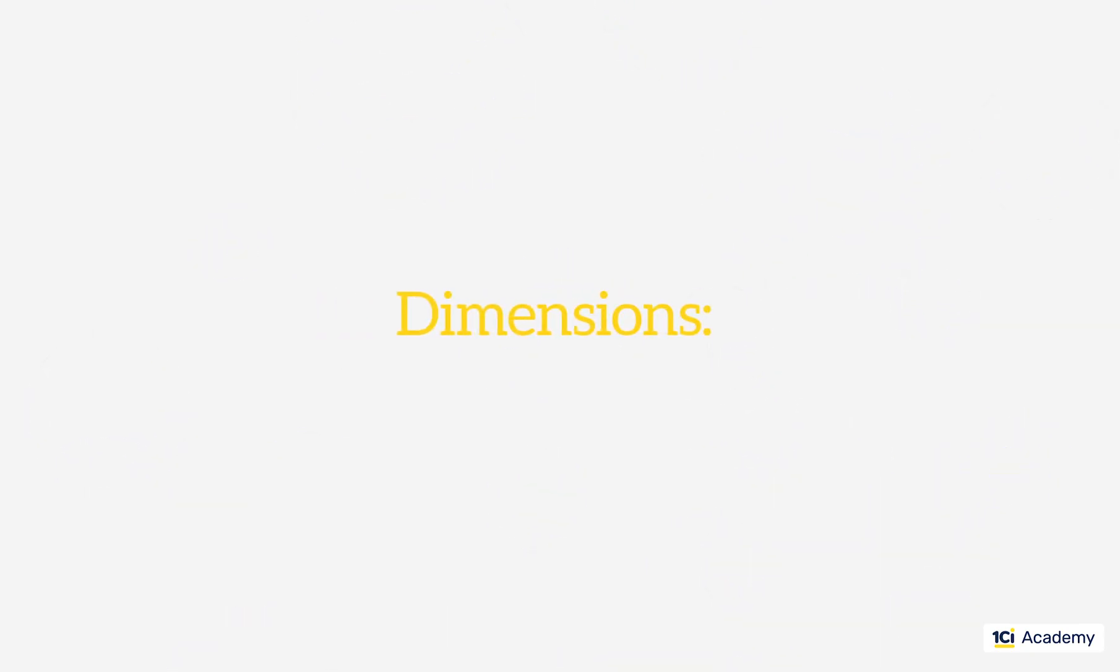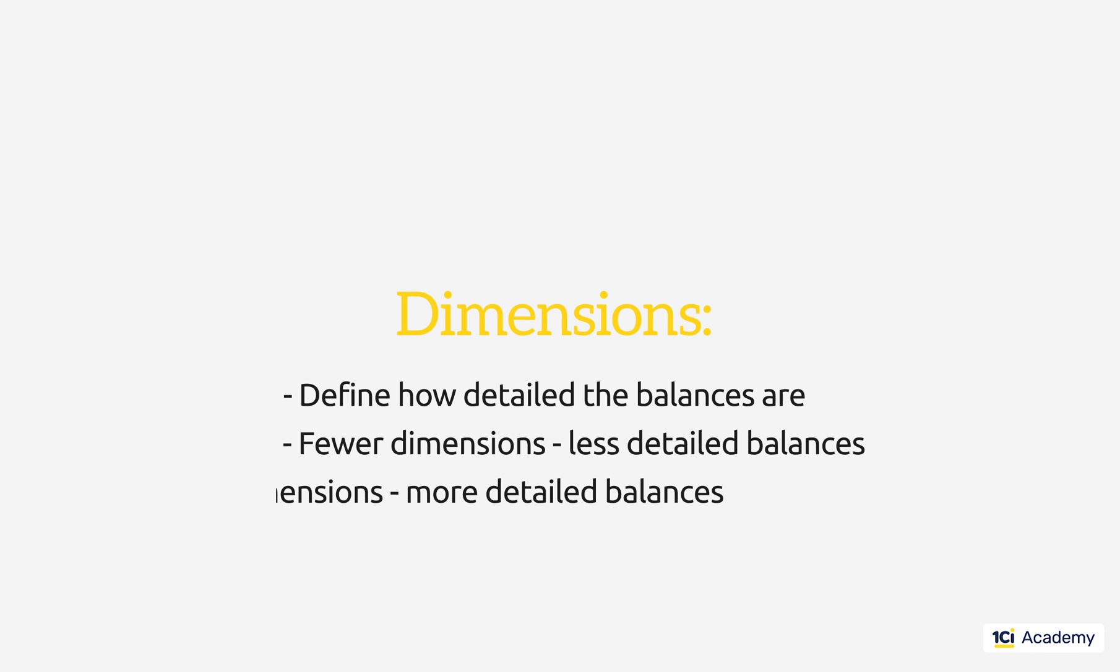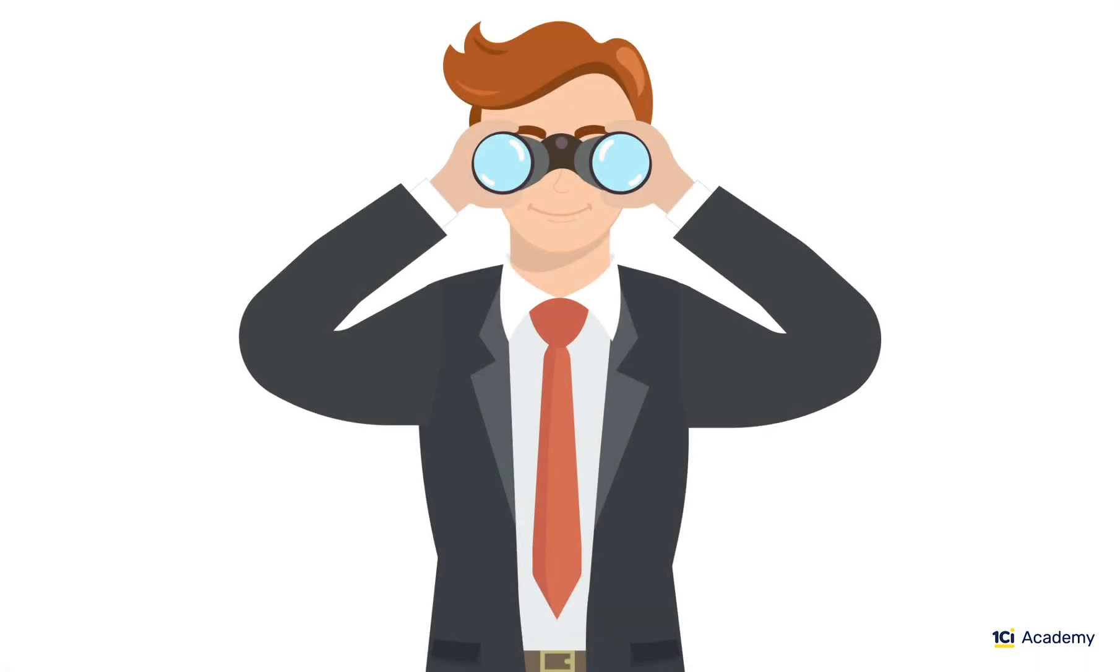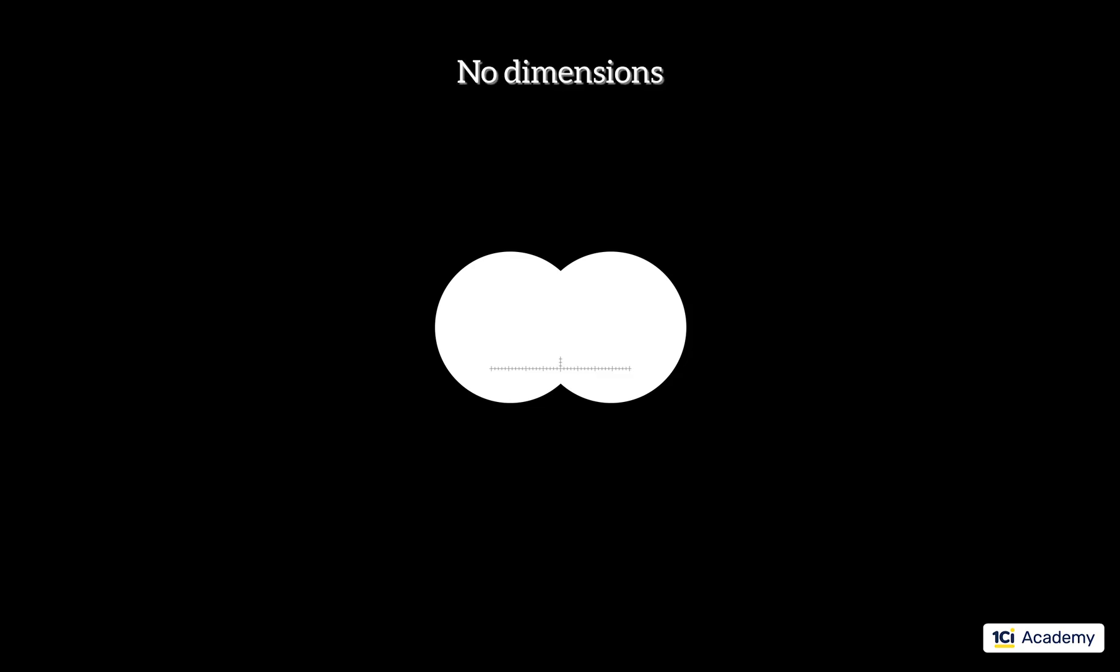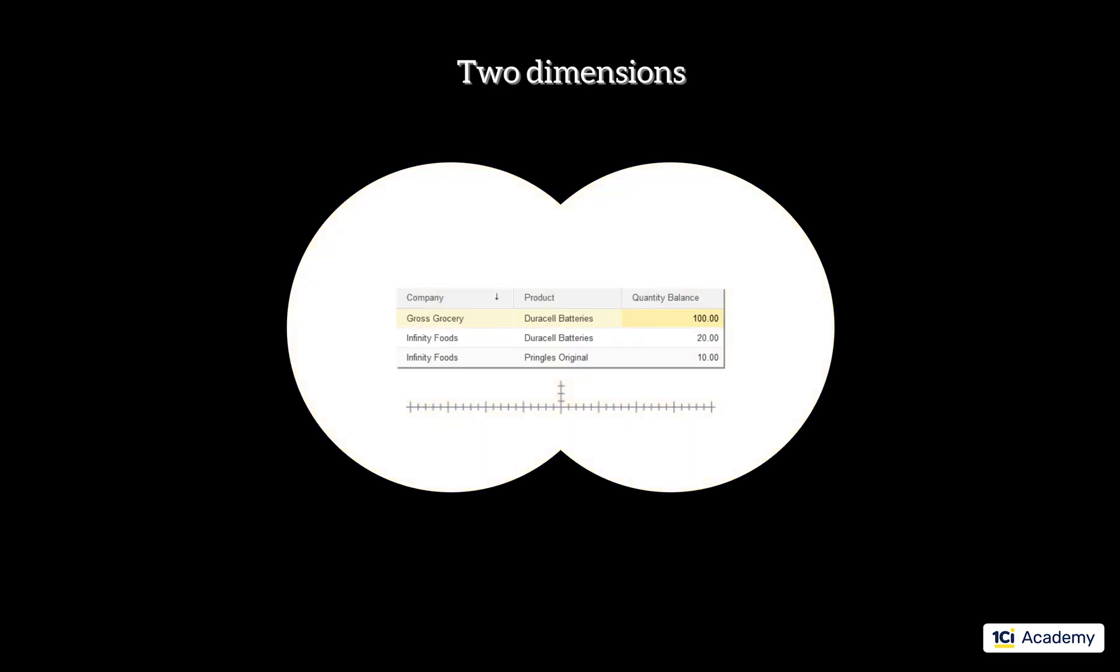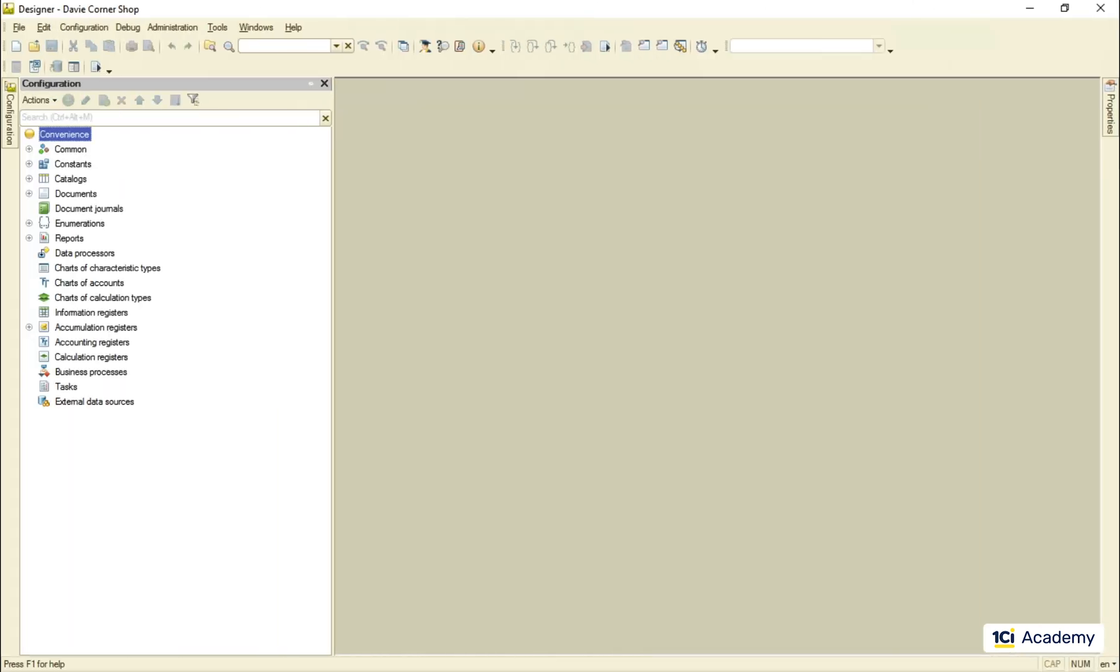So this is what dimensions do. They define how the balance records are broken down or in other words how detailed they are. You can think of dimensions as of binoculars focus ring. You can zoom all the way out by creating a register with no dimensions and all you see is one big balance number without any details. You zoom in to one dimension and the single balance value gets split into many. You zoom further in and these smaller balances get split more and more. But how do we decide how many and what dimensions we should have?